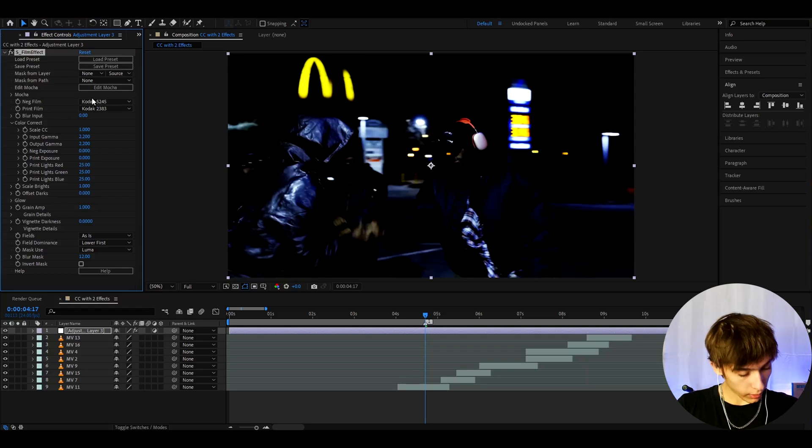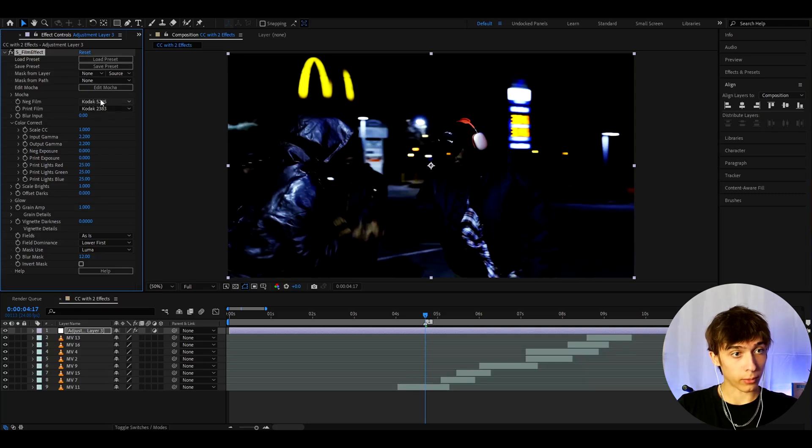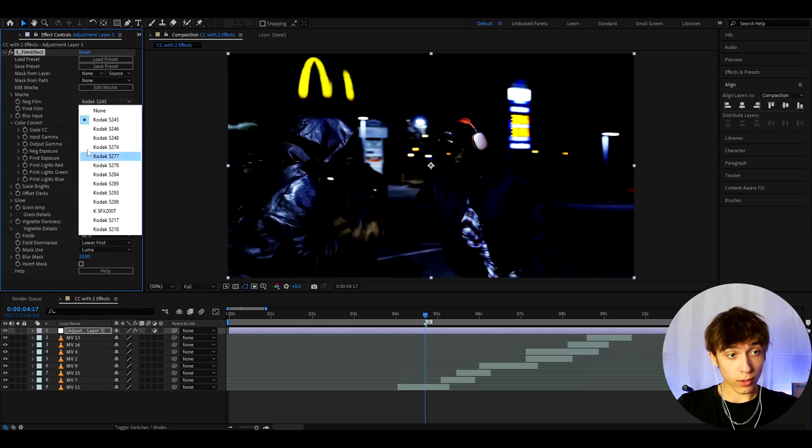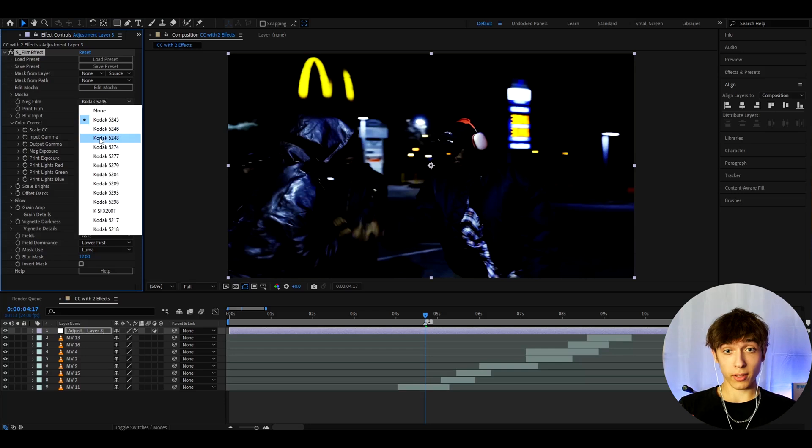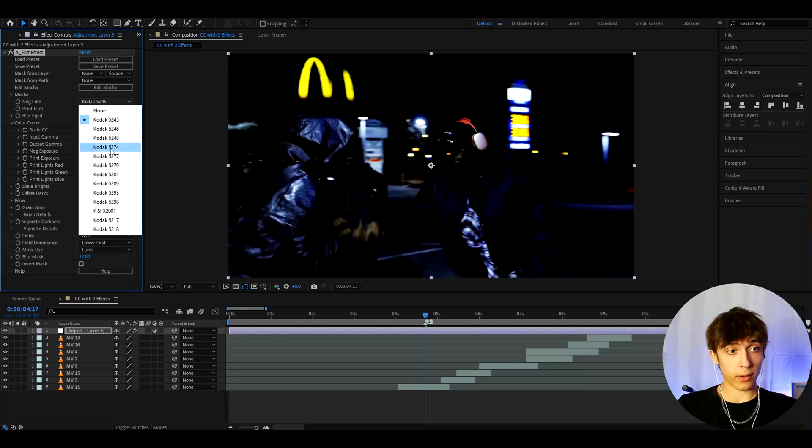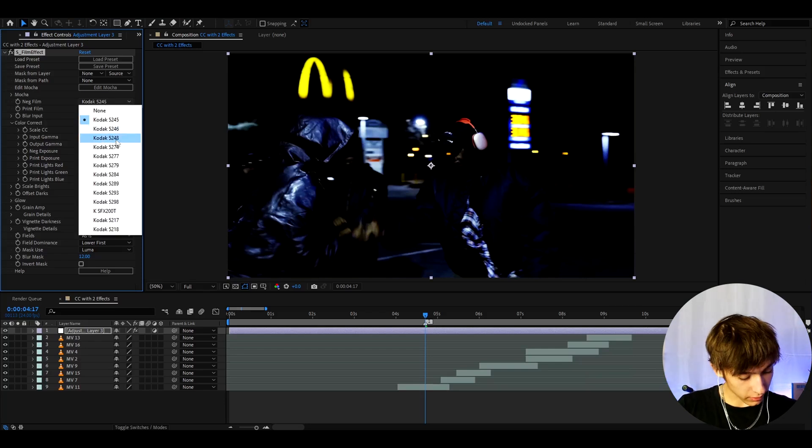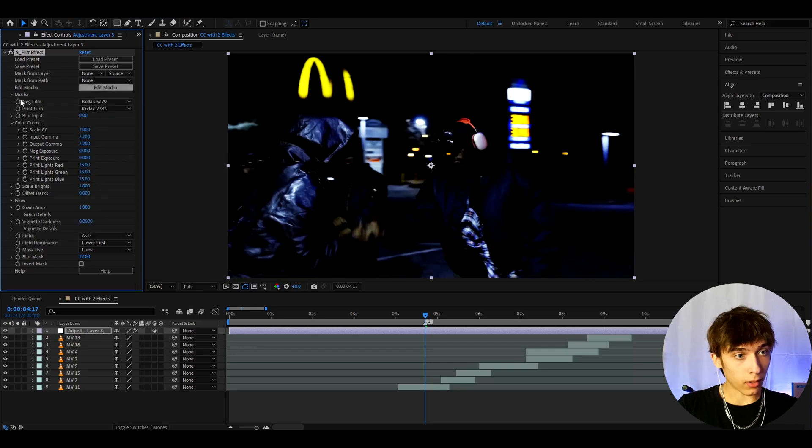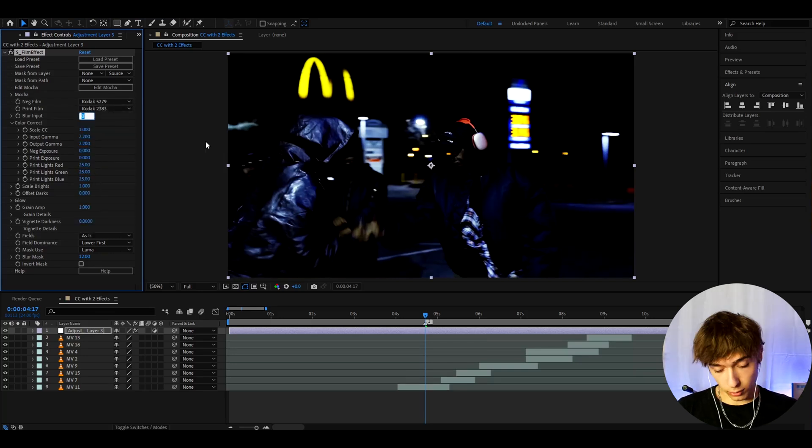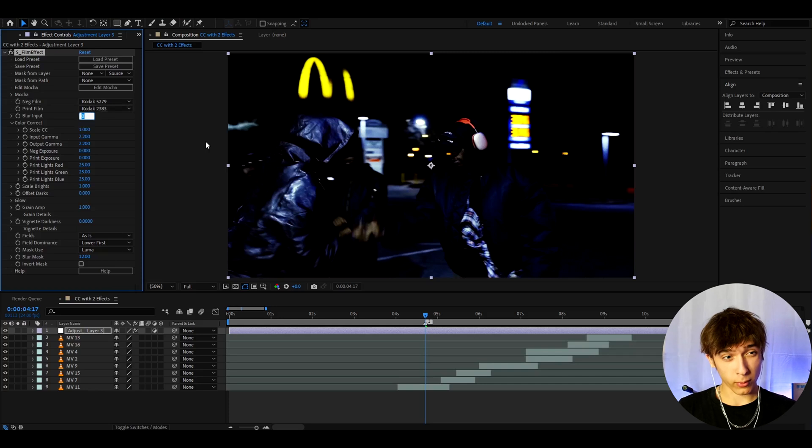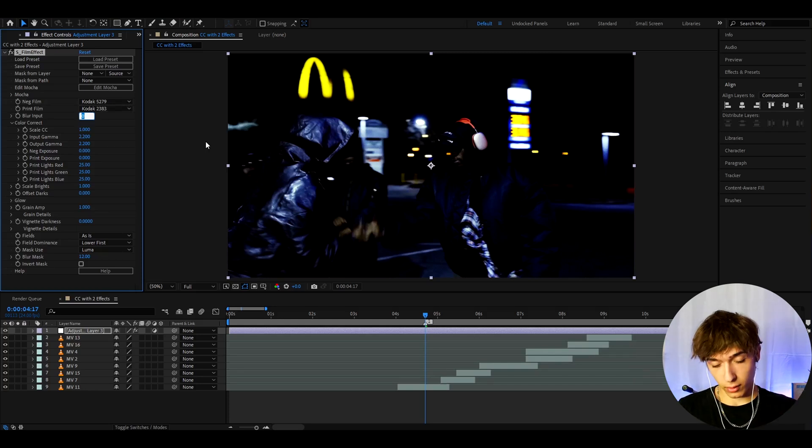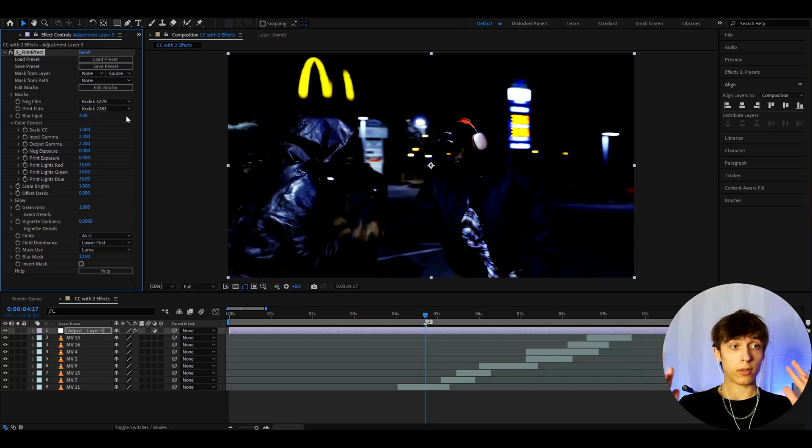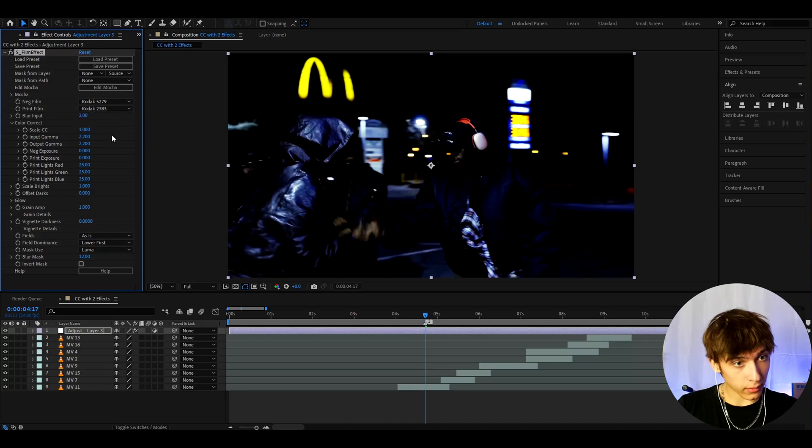So here, I like to go and change the neg film. You can change this to whatever you want, really mess around on your clips a lot. But what I've found to work on at least this clip is to go to 5279 Kodak. And on print film, I just keep it like that. I like to make the blur amount somewhere from 1 to 3, so I like to make it 2 here. But you can make it whatever, really mess around here a lot.